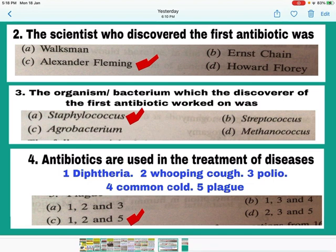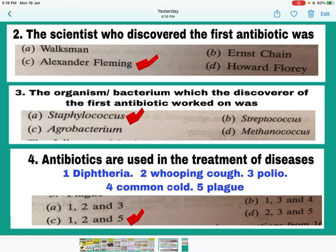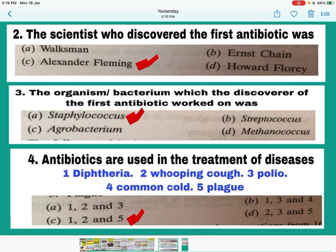Question number 3: The bacterium the discoverer of the first antibiotic worked on was Staphylococcus. Alexander Fleming grew Staphylococcus bacteria in a medium and found that on a plate where mold was growing, the Staphylococcus could not grow. This mold was Penicillium notatum, and it was secreting a chemical that killed the bacteria. Alexander named this chemical penicillin after the name of the mold. So A is the correct answer — mark A.